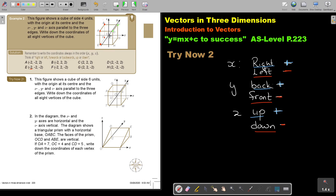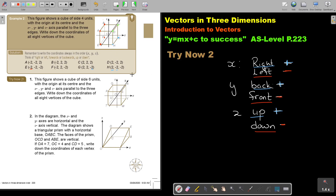For vertex F: I'm going to the left, it's negative. Then I go to the back — that's positive. And then I go down, and that's negative. For vertex G: I go to the right — that's positive. Then I go to the back, that's positive. And then I go down, and that's negative. For vertex H: I go to the right, so it's positive. I come to the front, that's negative. And I go down, that's negative. I think if you memorize this, it will make it a little bit easier.